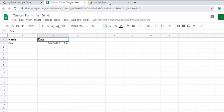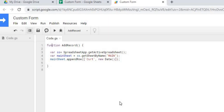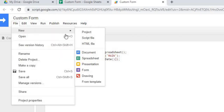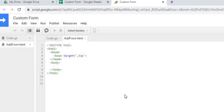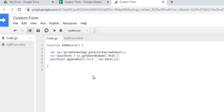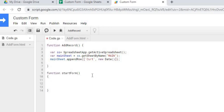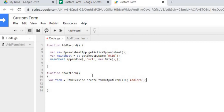Next we're going to tie our HTML file with this function. I'm going to hit File, then New HTML File, and give it a name — 'add form'. Now we've got our form created. Going back to the script, the next thing we're going to do is call an HTML service that converts that HTML file into the form that pops up in the middle. We'll declare our form using HtmlService to create the HTML output, referencing 'add form' as our file name.